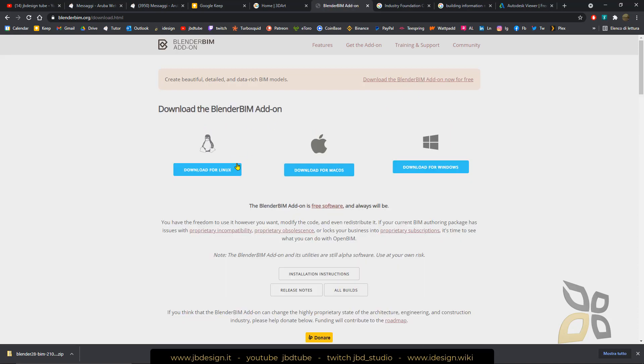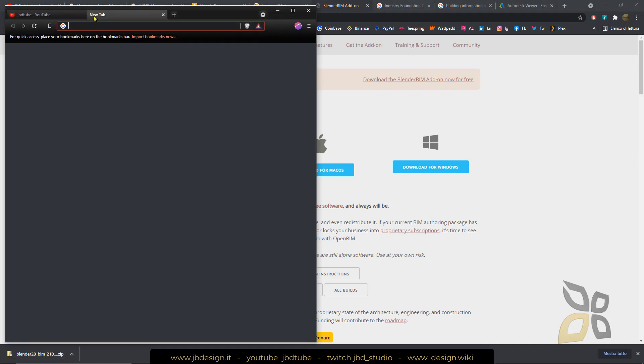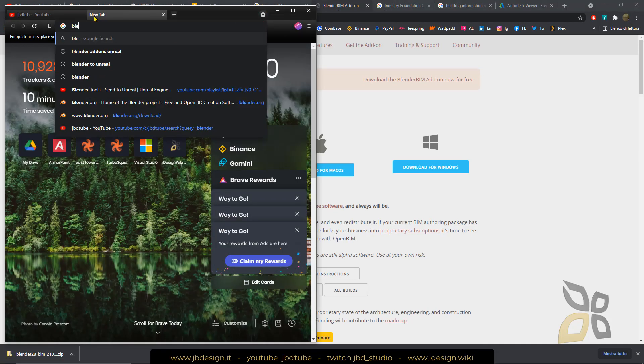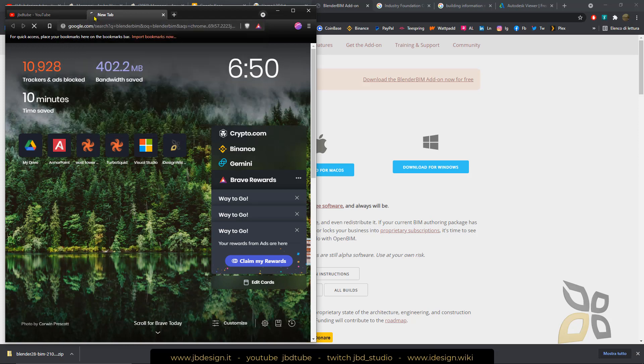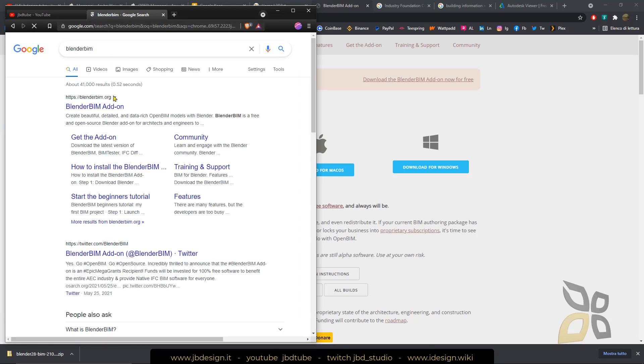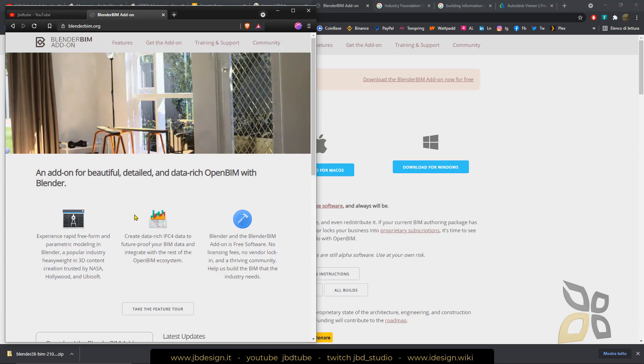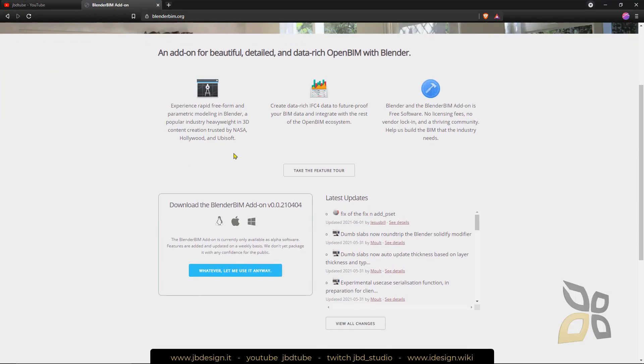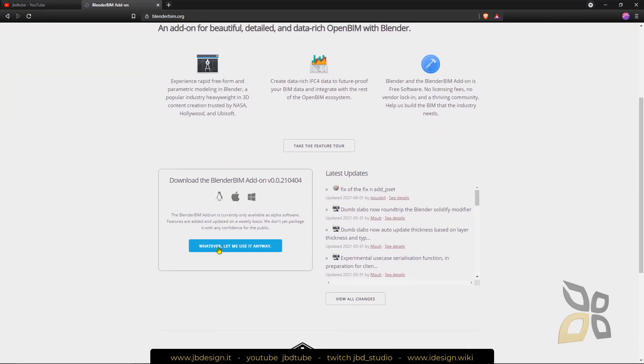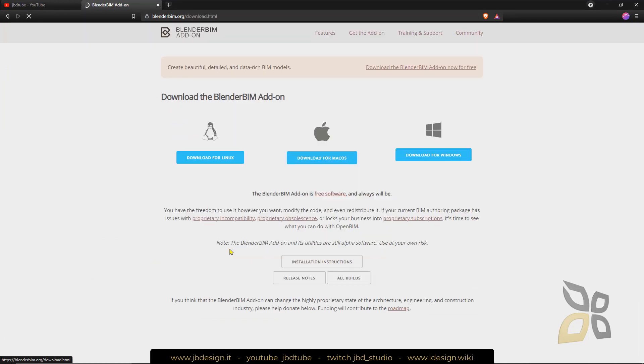It's an open source and free add-on. If we want to get to this page just type Blender BIM and access the add-on here. You can read all the details and information or you can click directly here. Now this is an alpha version so it's not definitive, it's not complete and you can check for updates.